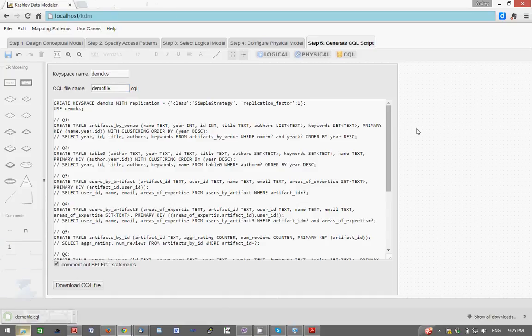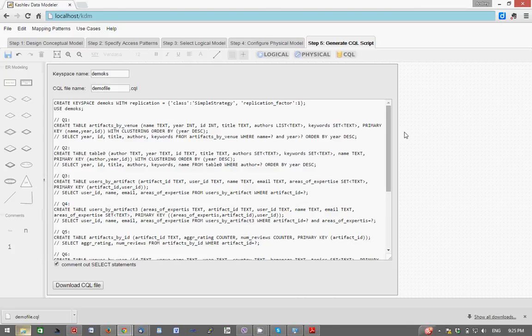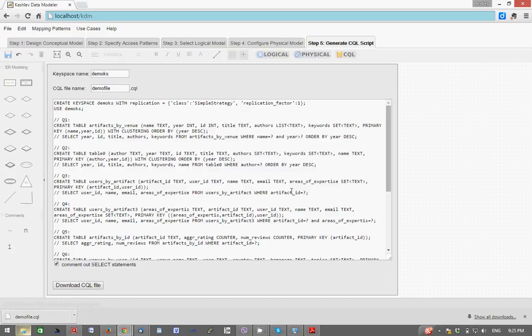So to recap, all that's required of the user is to define a conceptual data model and the set of access patterns, and KDM will automatically produce a logical data model. Once that is configured, KDM produces a physical data model and then CQL script that can be downloaded. In this way KDM streamlines and automates the entire data modeling process.